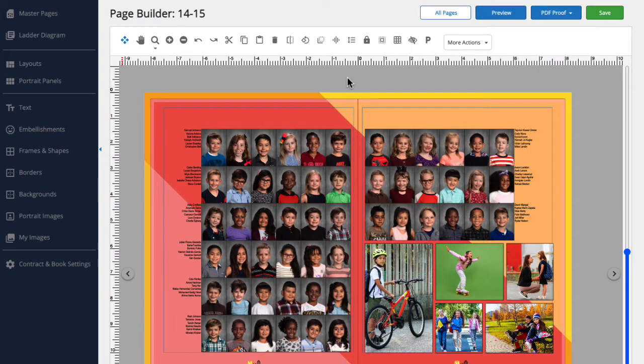Here, we have a page spread open in Page Builder. What if we'd like to save this layout so it can be used on other pages in our yearbook? That's where custom layouts come in.